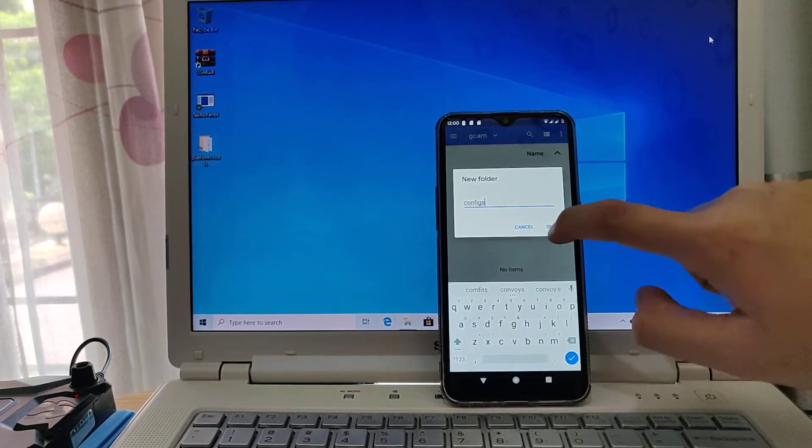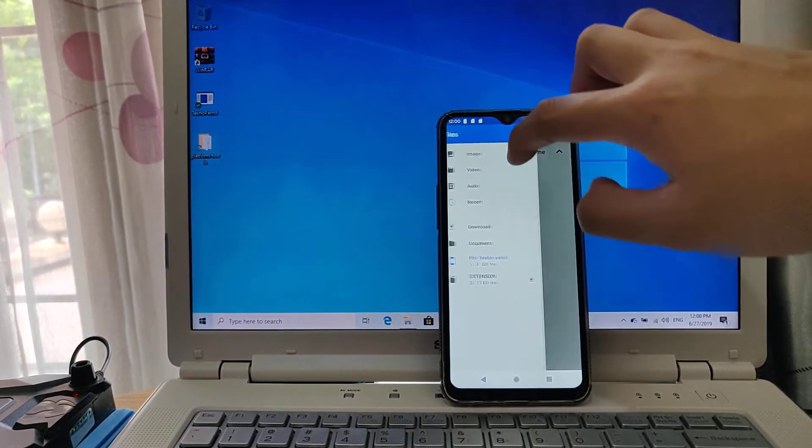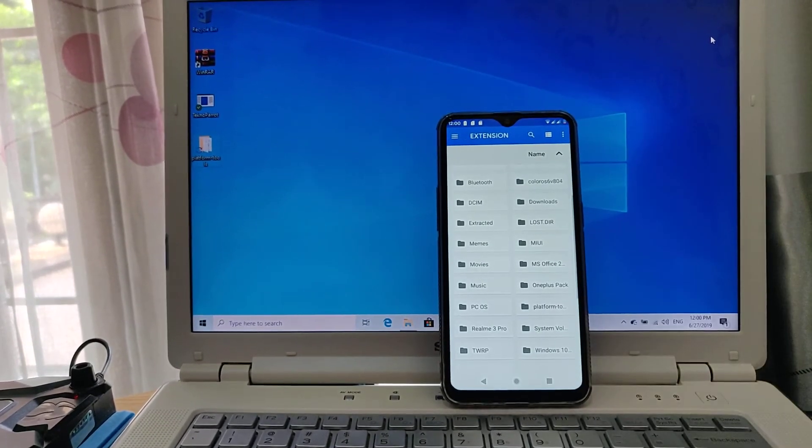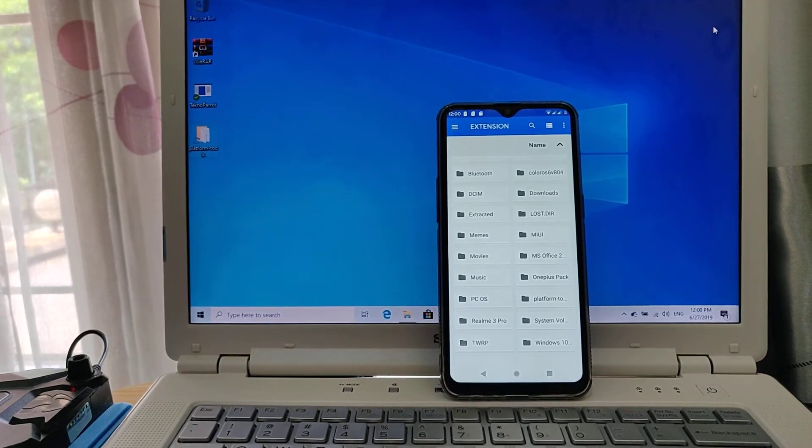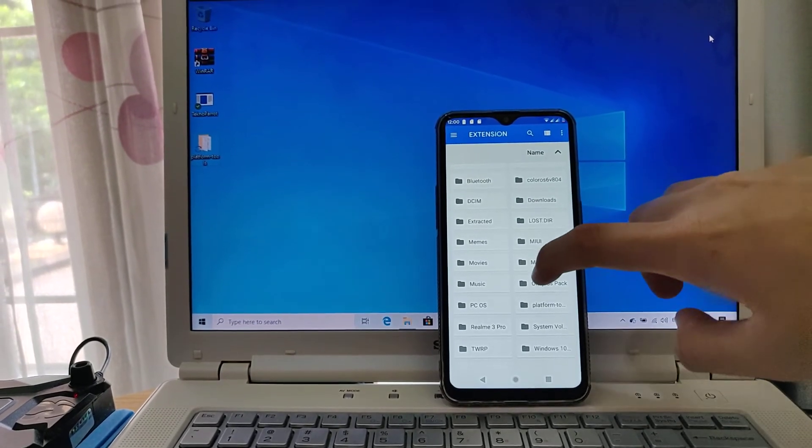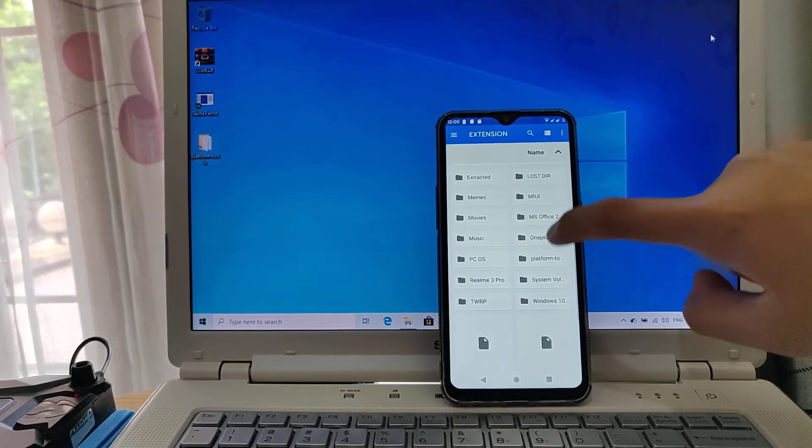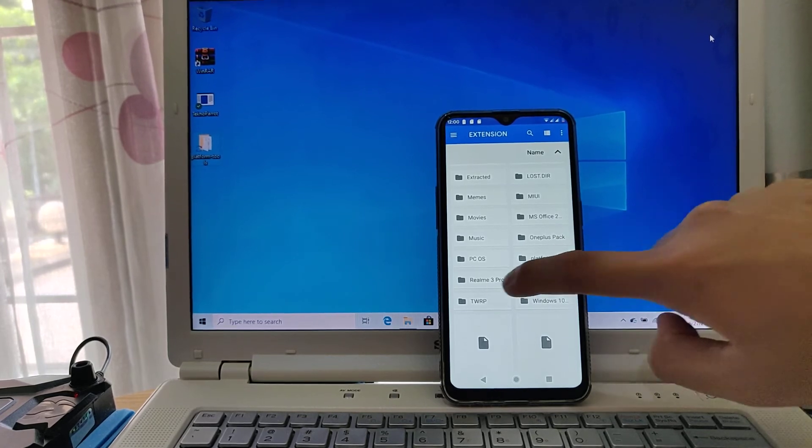Like that, okay they're done. Press go back to the place where you save your Gcam configs.